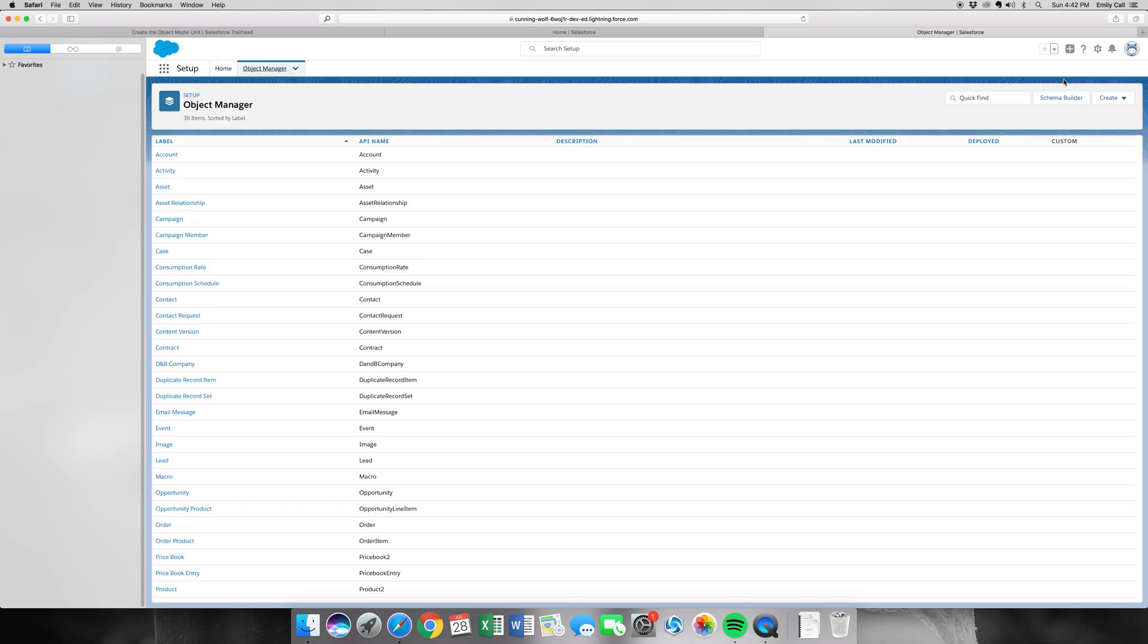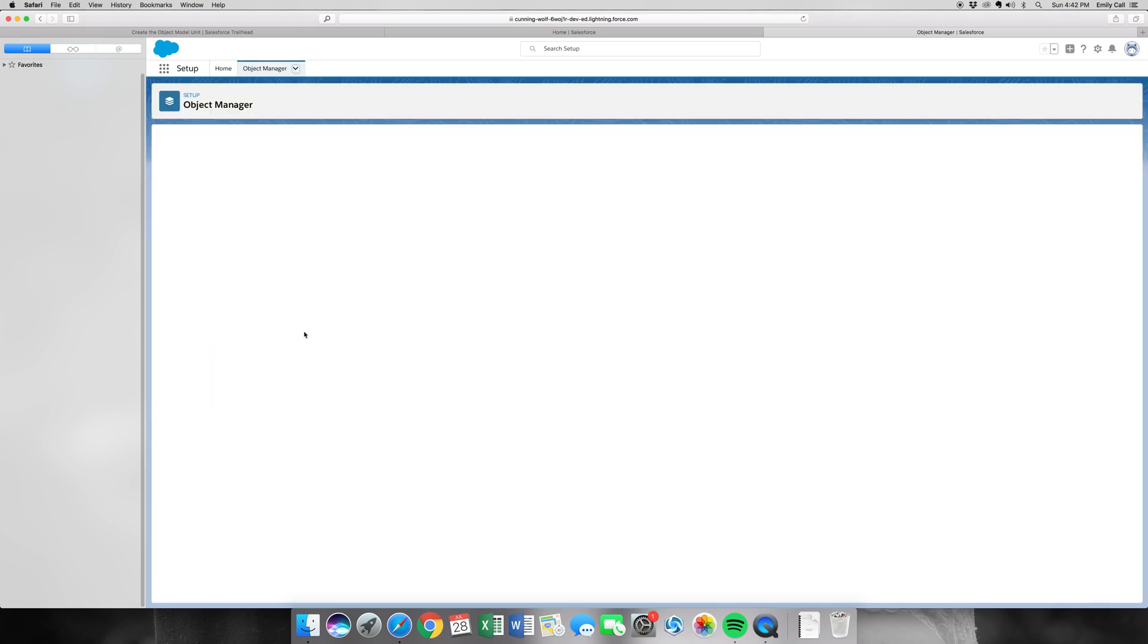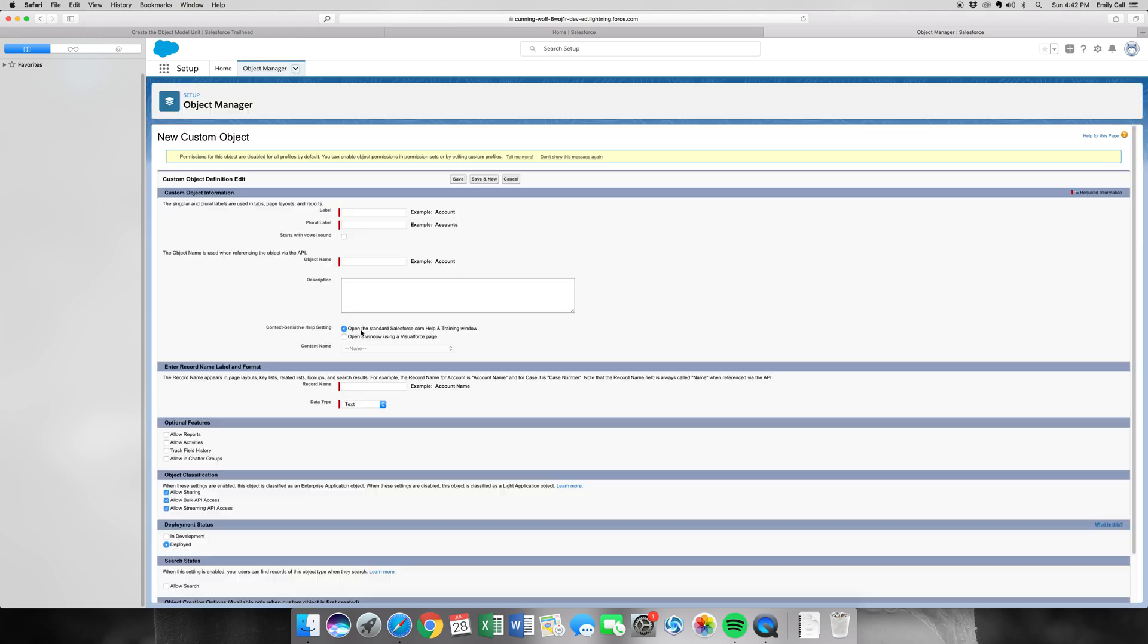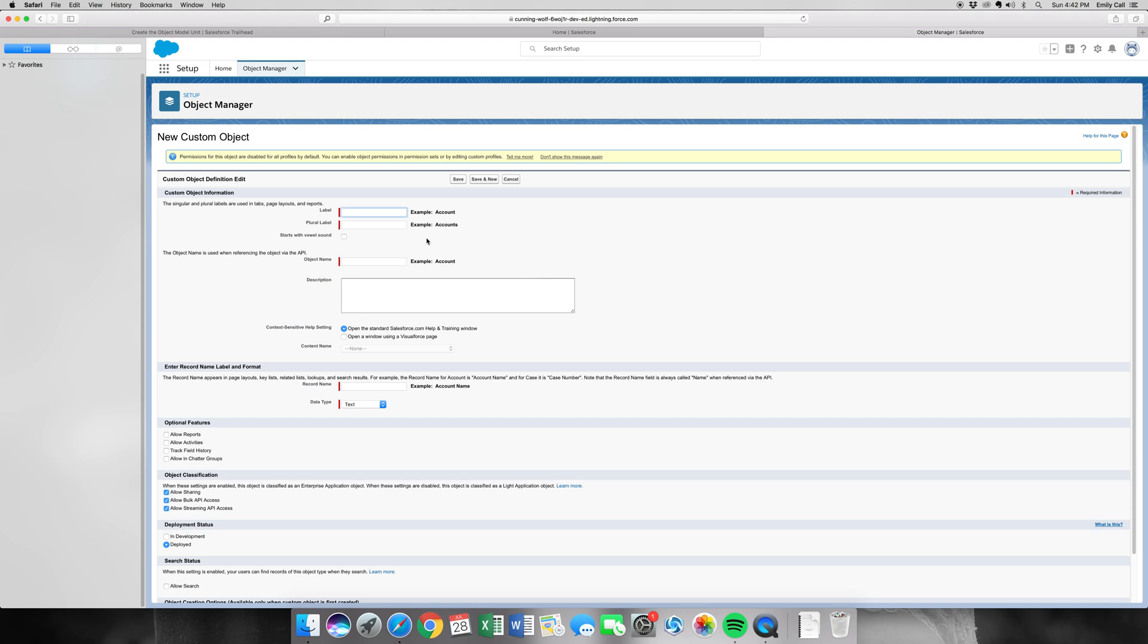So by doing this, either you can go here under the Object Manager, or you can click Create New Object. For this, it's going to be Drink Order, the plural will be Drink Orders.